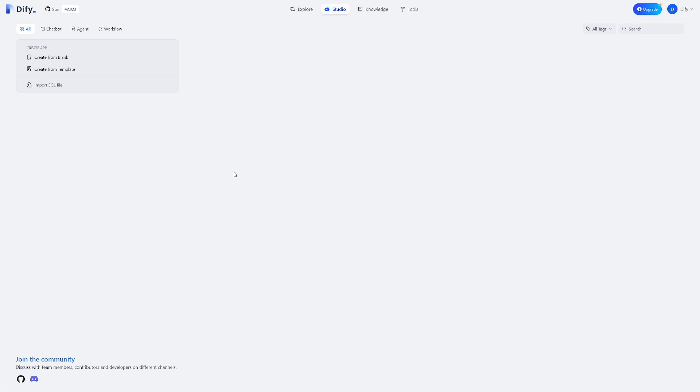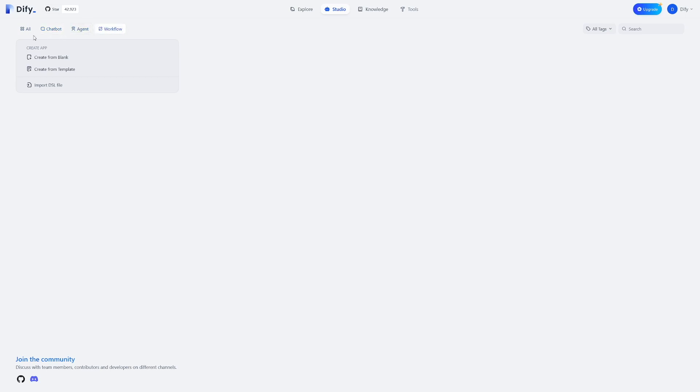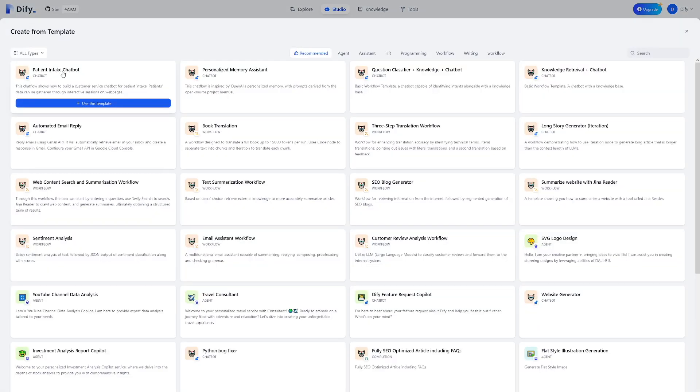From here, as you can see, you've got a few options. You've got all the applications, you've got chatbots, agents, and workflows. Let's just click on all, and let's click on create from blank. This is a feature that allows you to create apps from blank, but you can also create these from templates, which is going to be useful for a lot of people. You can see that there's a lot of templates and categories to choose from.